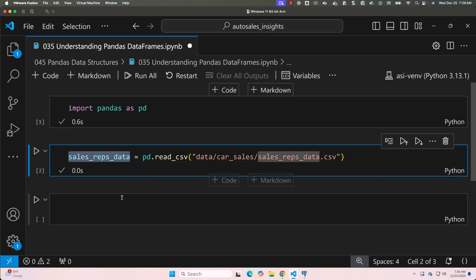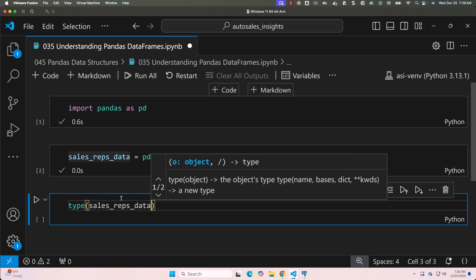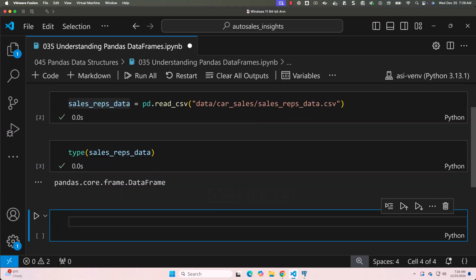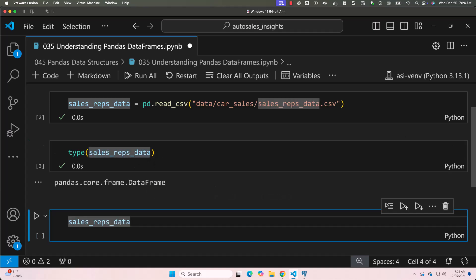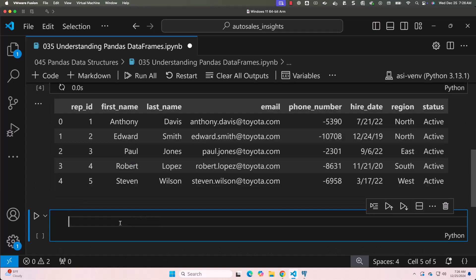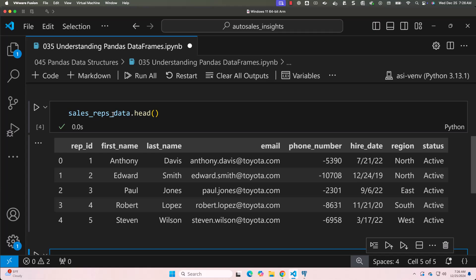Now it is created. We can use type() to confirm it is of type DataFrame. To preview the data, we use head() as we have explored before. Pandas provides several methods to inspect and understand the structure of a DataFrame. Let's use some of these methods — shape, columns, and info — to explore the dataset. You can consider this as revision for these important functions.